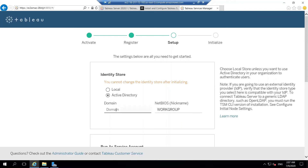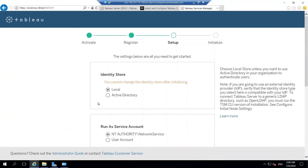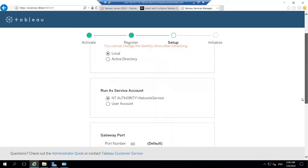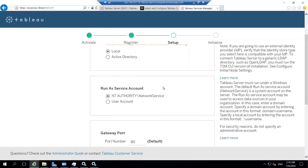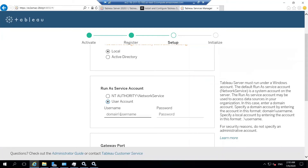We'll select the local identity store and move on. The next option is the 'Run As Service Account'. If you have a data source like SQL Server or MySQL that accepts user impersonation, you can set the run-as service account to something other than the default Network Service. This setting can be changed afterwards — it's not locked in like the identity store. You can go ahead with Network Service Authority and change it later.